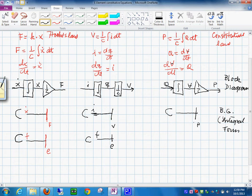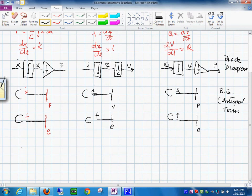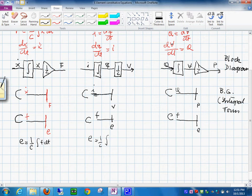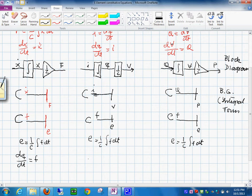For the hydraulic domain, this is the pressure and this is Q. In generalized notation, this is E and this is F. The equations in generalized bond graph notation are: E equals 1 over C times the integral of F dt, and dQ/dt equals F.